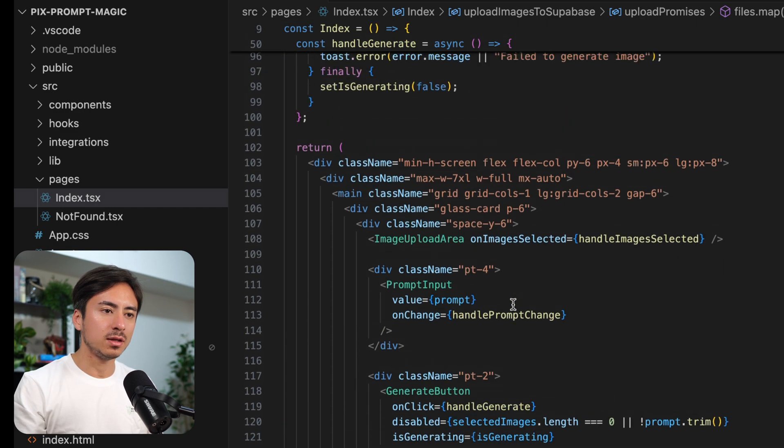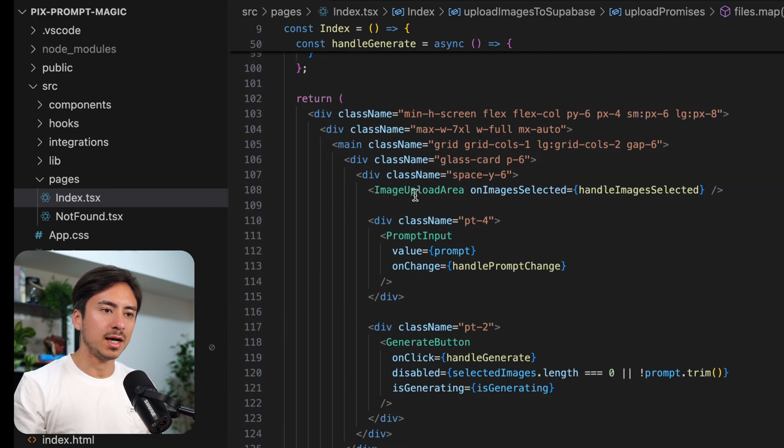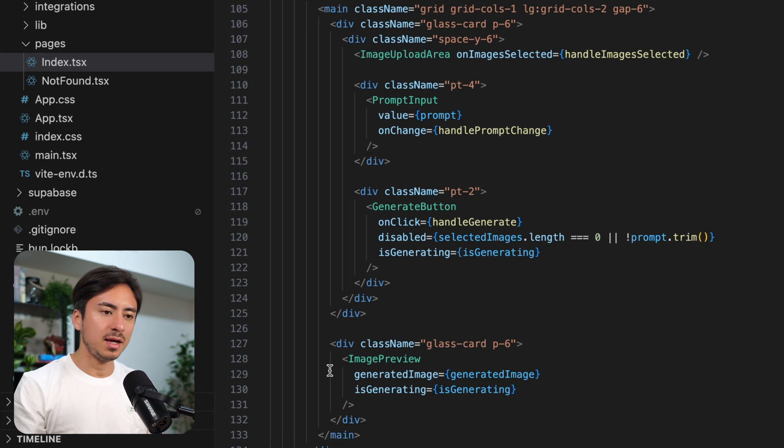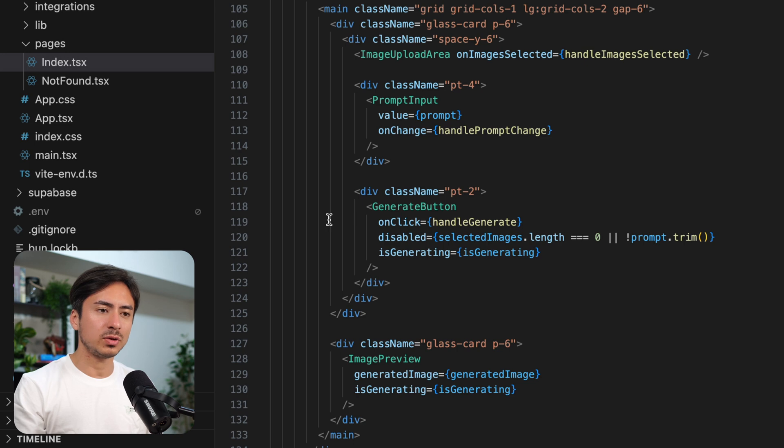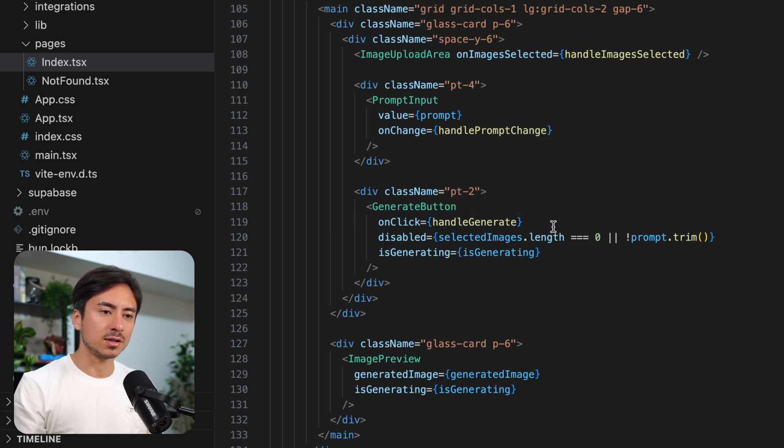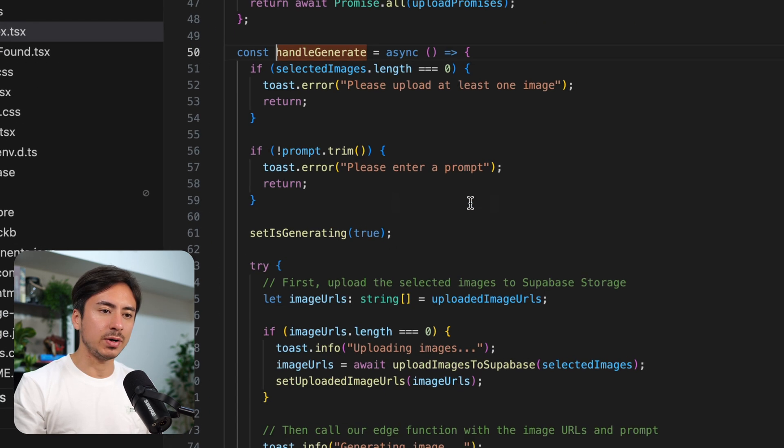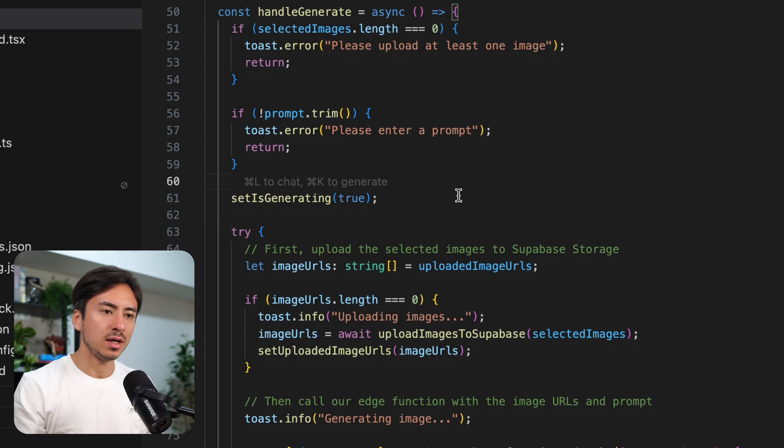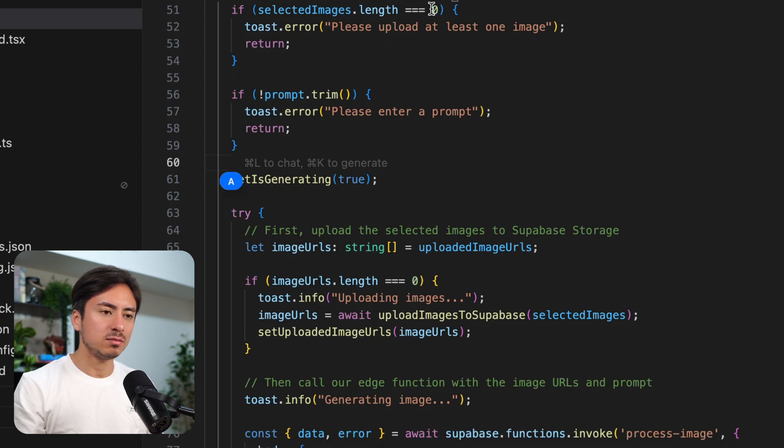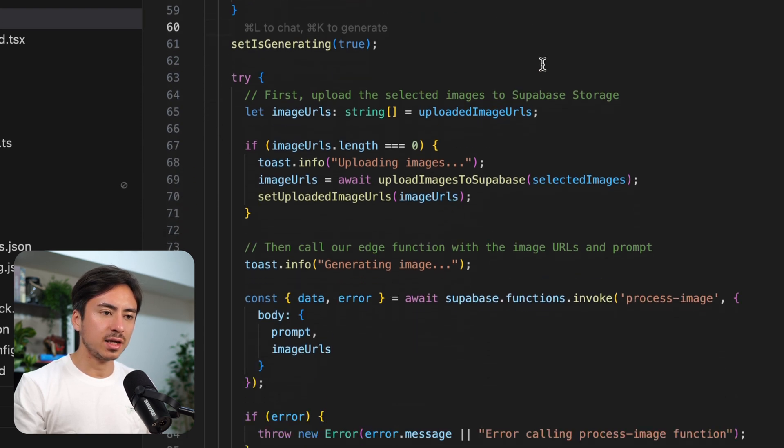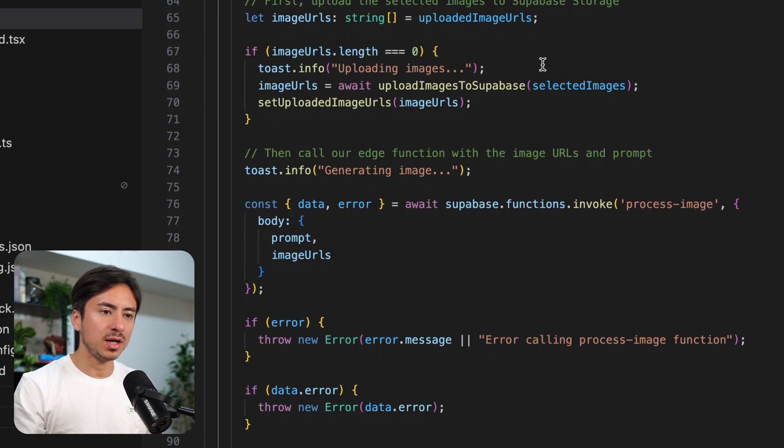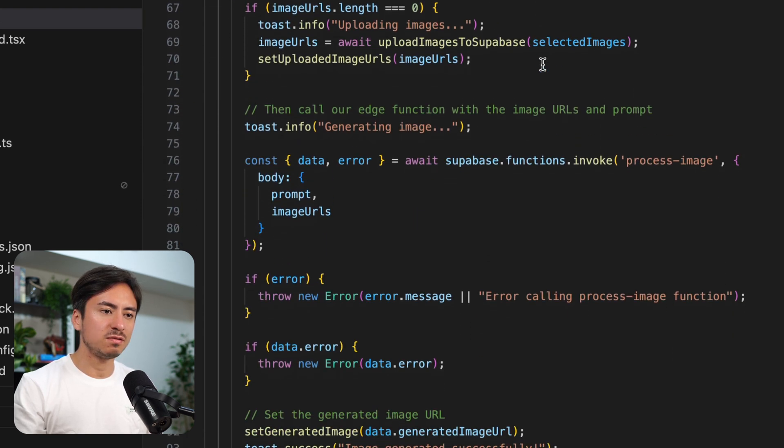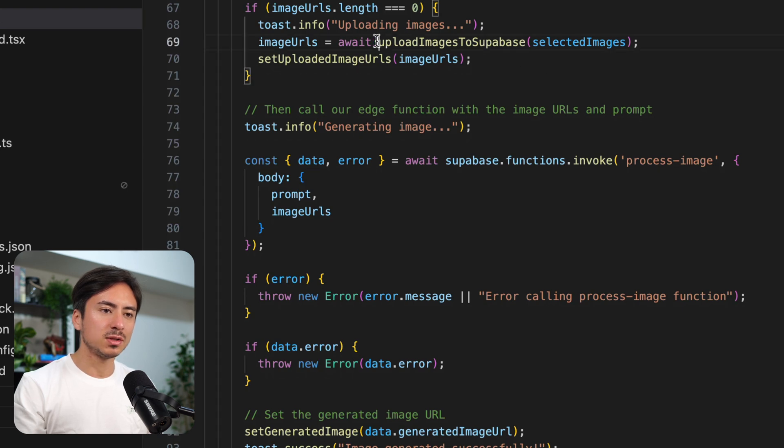Within here, let's look at the UI. We have some image upload area, the prompt input, generate button, and image preview component. Now, when the user presses the generate button, it calls this handle generate function, which does some checking up here.